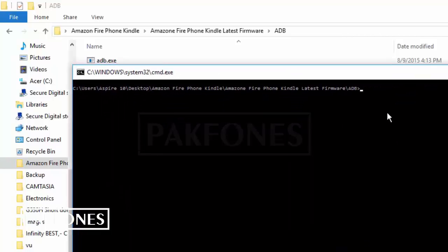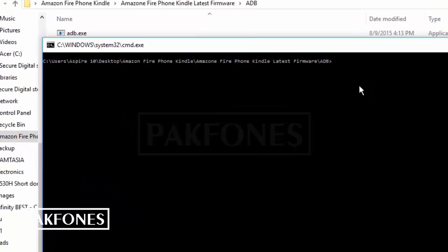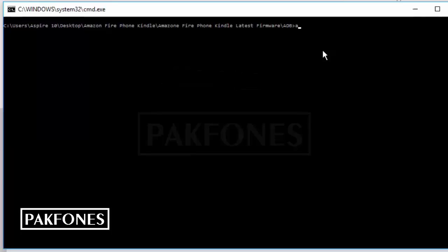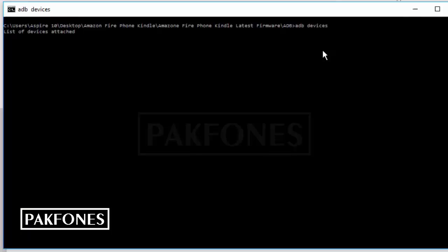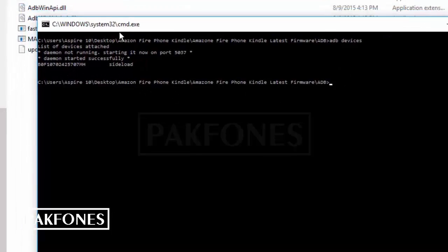Let's see, I have already installed the Android driver for this phone, so I don't need to, but you can install this driver before starting any process. So I'm writing here 'adb devices' and then enter. This will show me the connected device, which is exactly this.